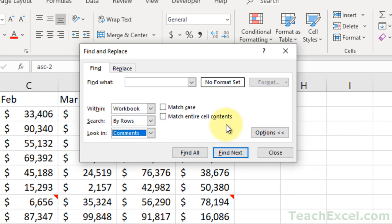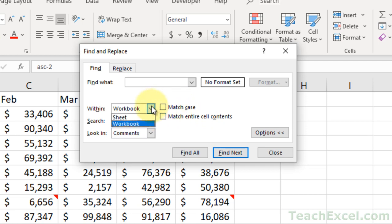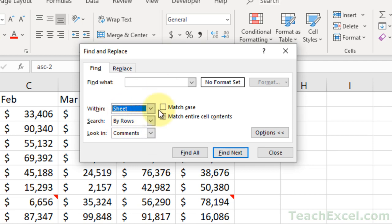You can leave everything else pretty much the same. You probably should leave Match Case and Match Entire Cell Contents unchecked. And then if you want to search the entire workbook, make sure that Within is set to Workbook instead of Sheet. Sheet will just search the active, currently visible sheet. So set it to Workbook. We can leave Search as it is.